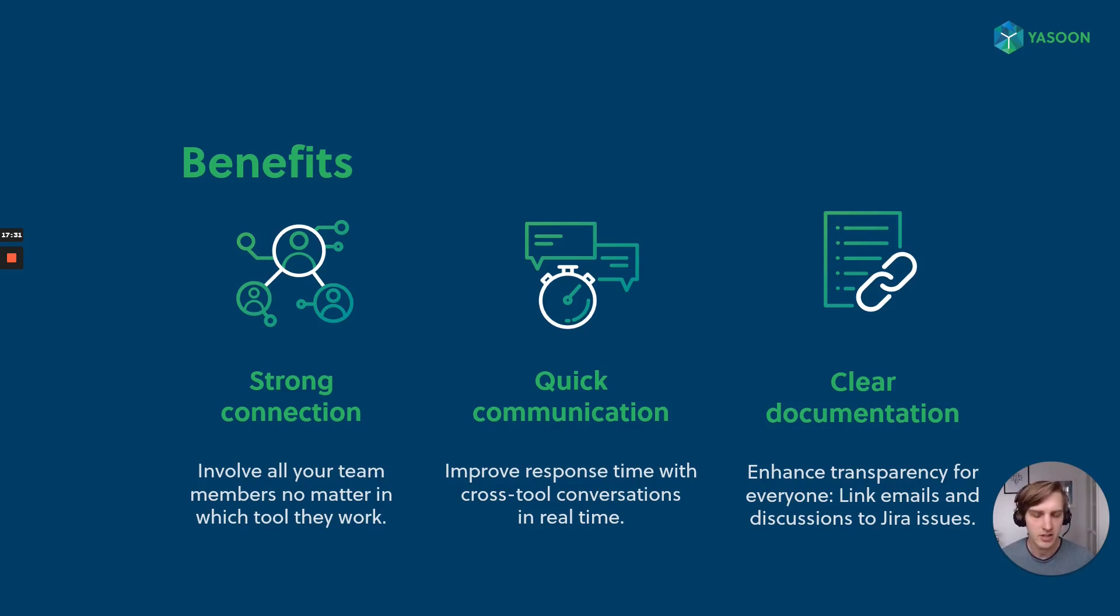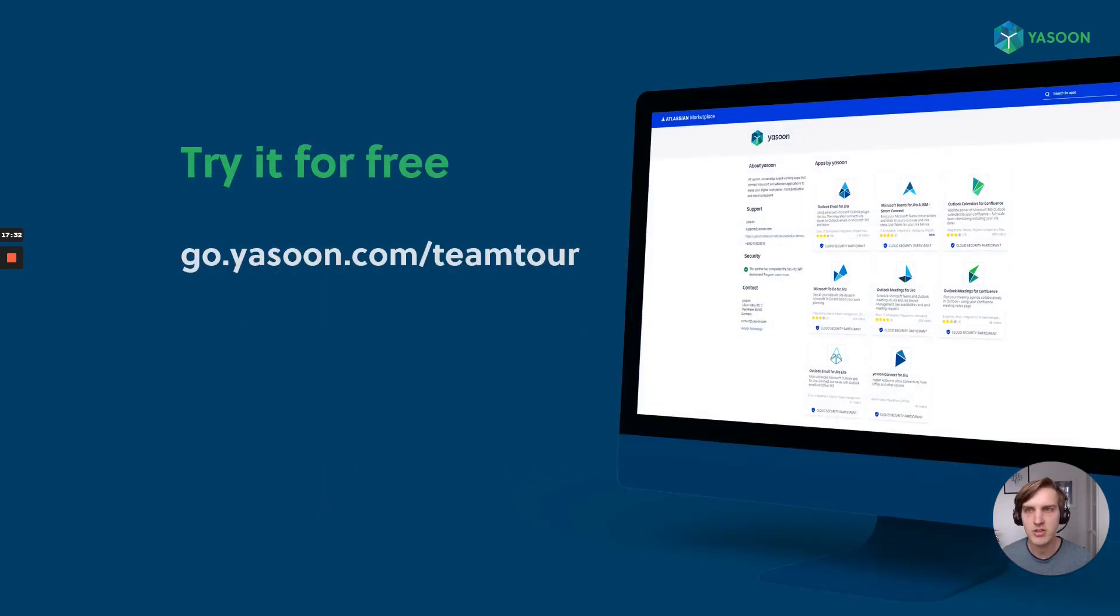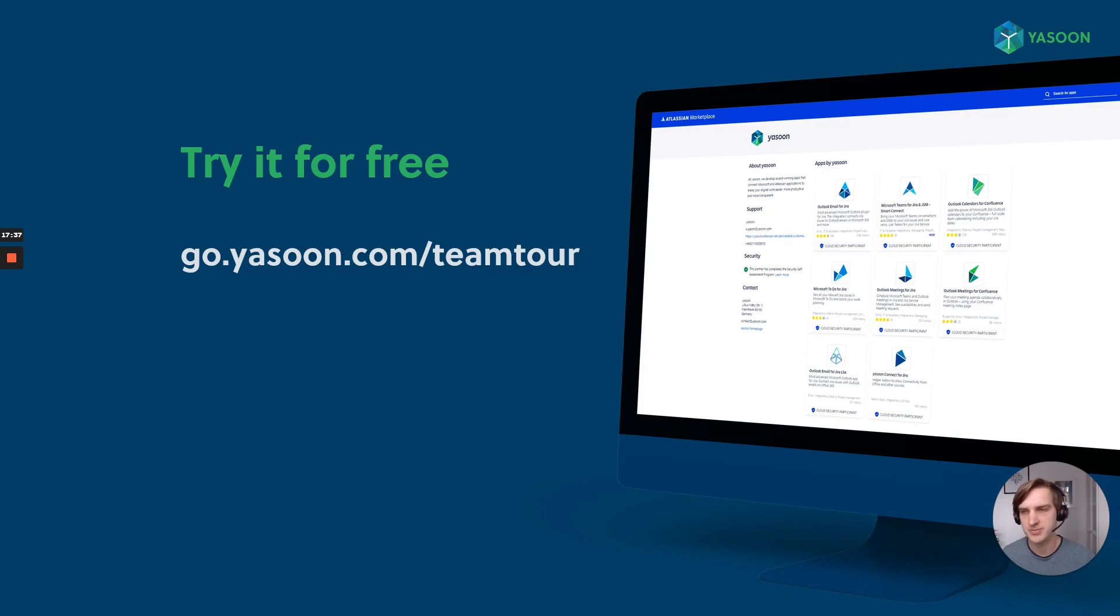And if you are interested, just have a look into the marketplace and check out our apps. Thank you so much.